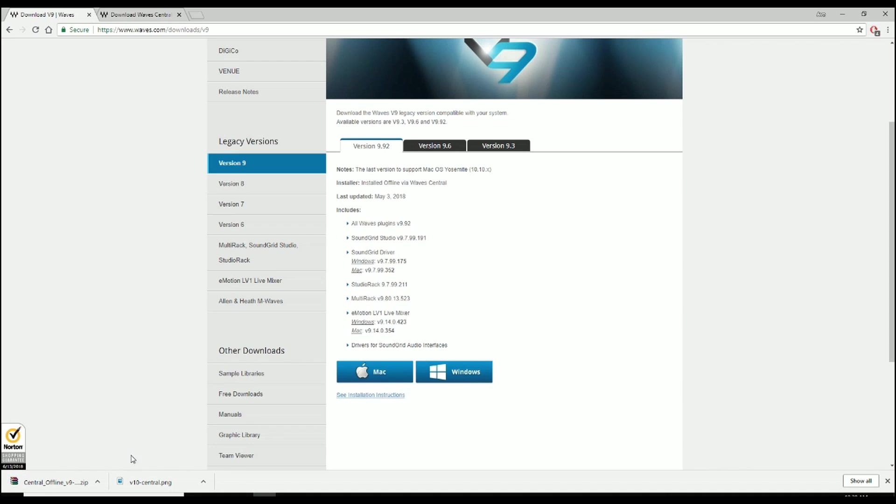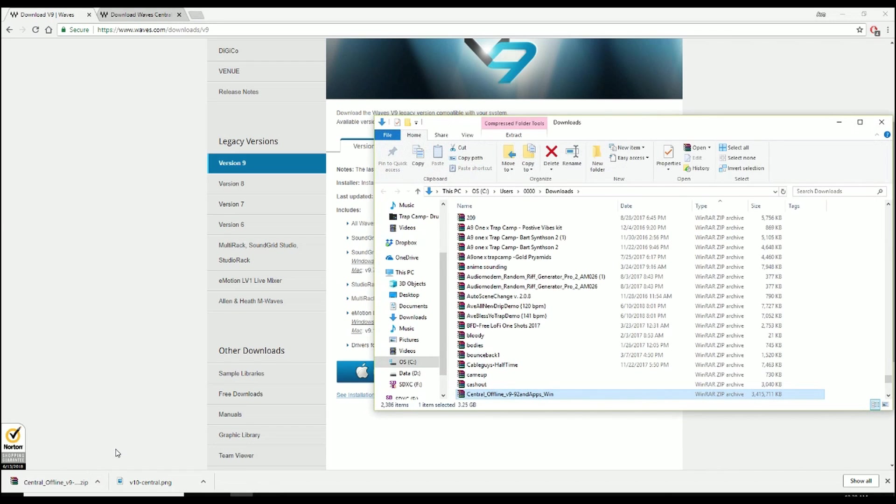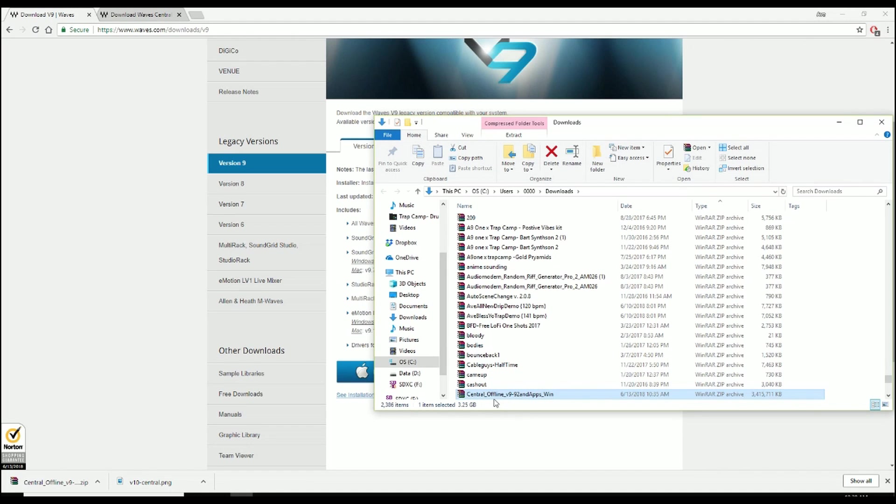Finally, it's done. So I'm gonna go ahead and click on this area right here and select Show in Folder. Do keep in mind that I am using Google Chrome like most people use, but if you happen to be an Internet Explorer guy, you could do the exact same thing. When you click on that, it will bring you to Central Offline version 9.92.